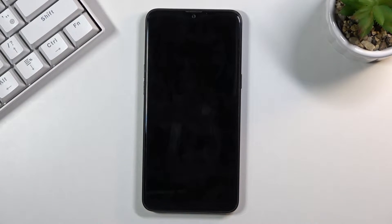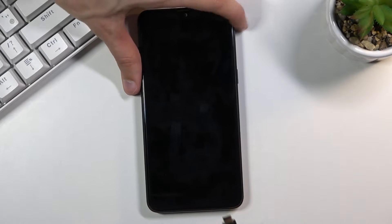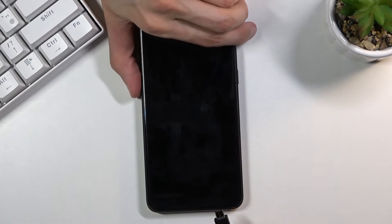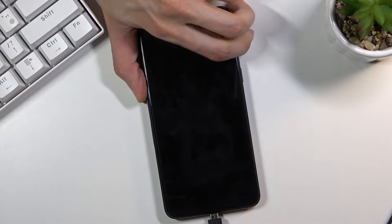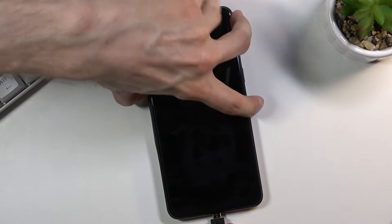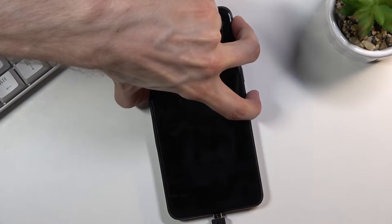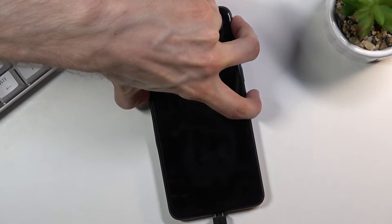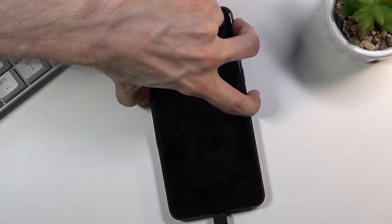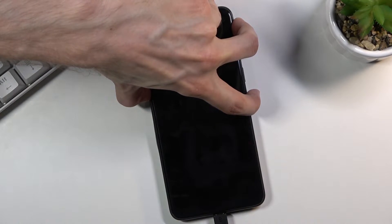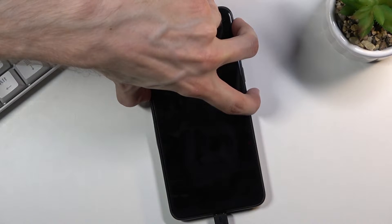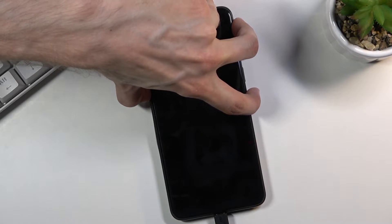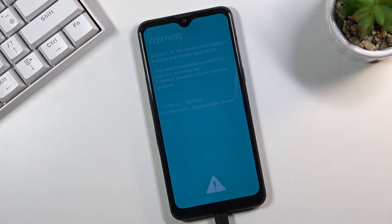So I kind of positioned myself a little bit weirdly for this so I can hold both of the keys. Okay, there we go. I'm pressing both of them and there we go.